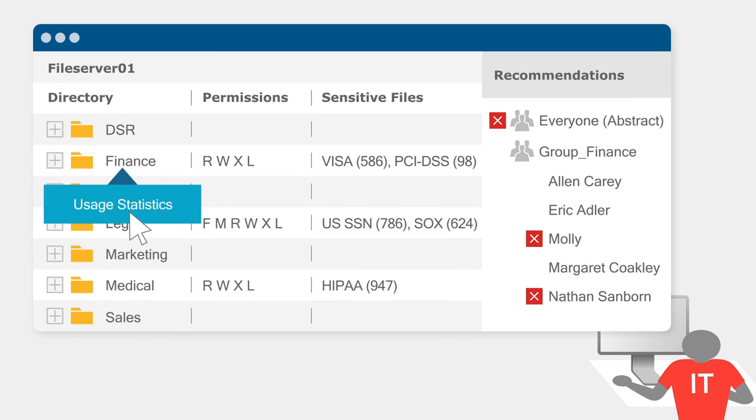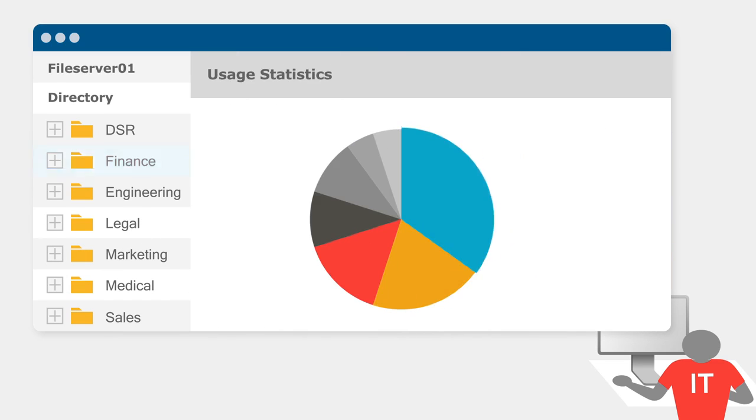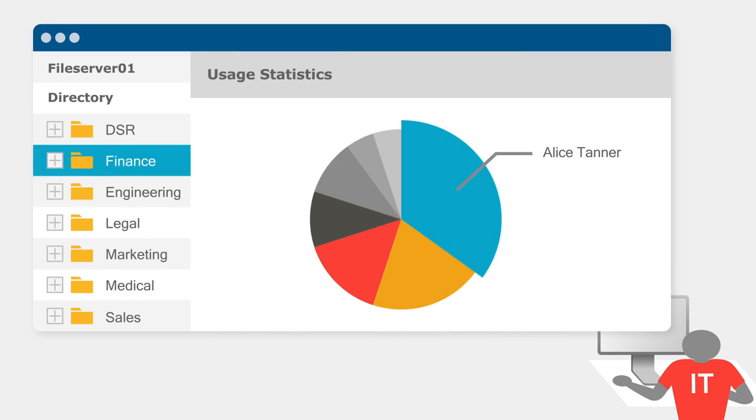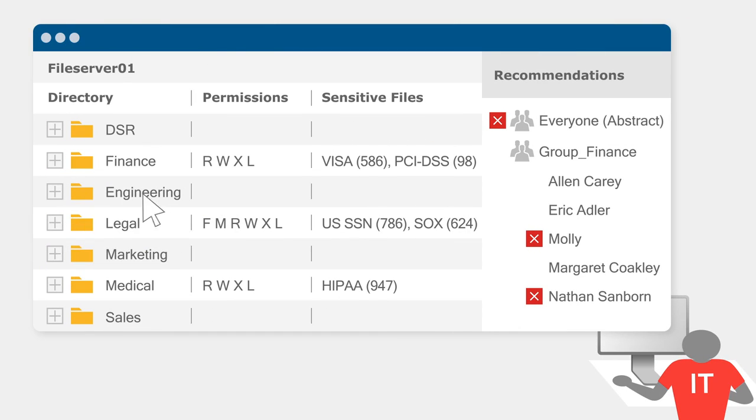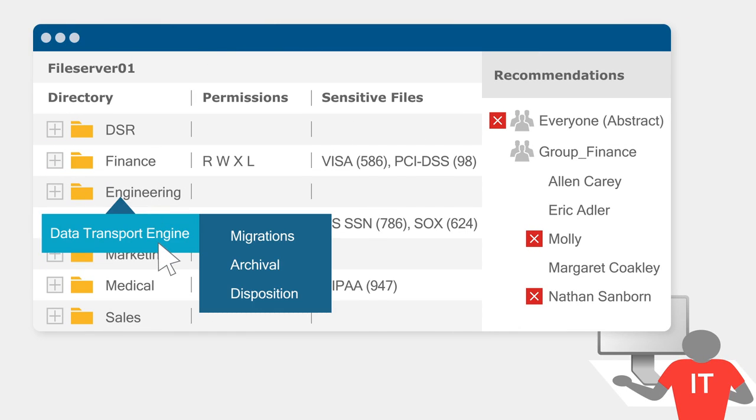Identify owners and let them manage their data without IT's help so you can get to a least privileged model and keep it that way. Automate data migrations, archival, and dispositions.